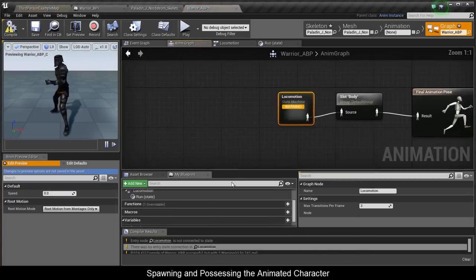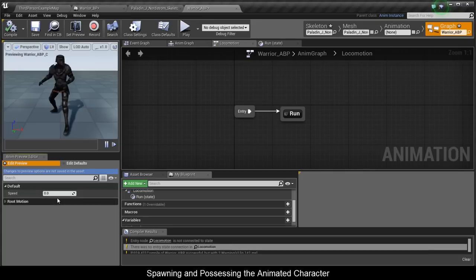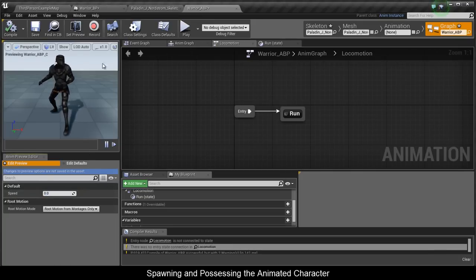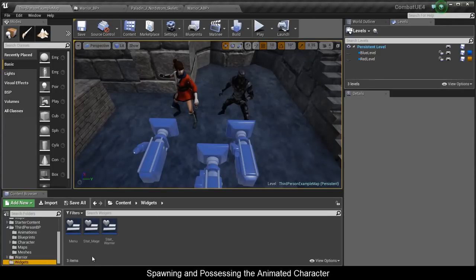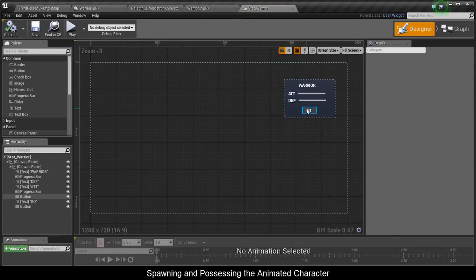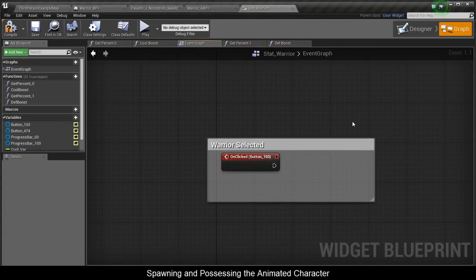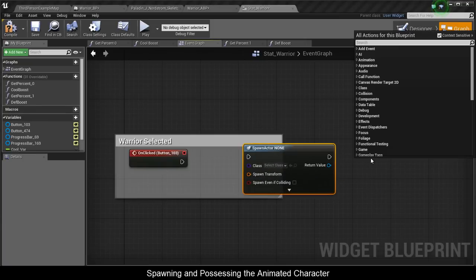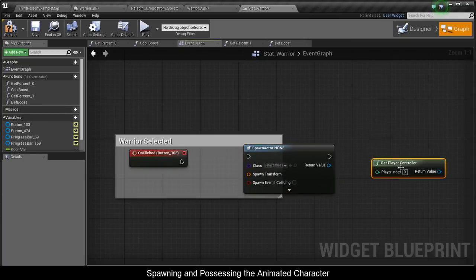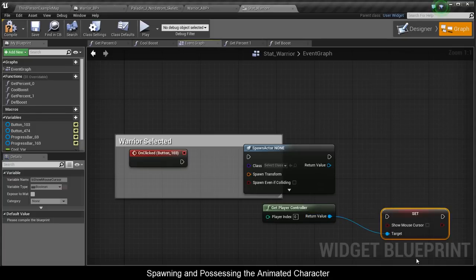There seems to be an error in Local Motion — I forgot to connect those nodes together. Now we have him moving. We also need to spawn him, so go to the widget StatWarrior. On the Go button, view its functionality and remove the print string. Add a Spawn Actor From Class node, a Player Controller, and Set Show Mouse Cursor to hide the mouse.